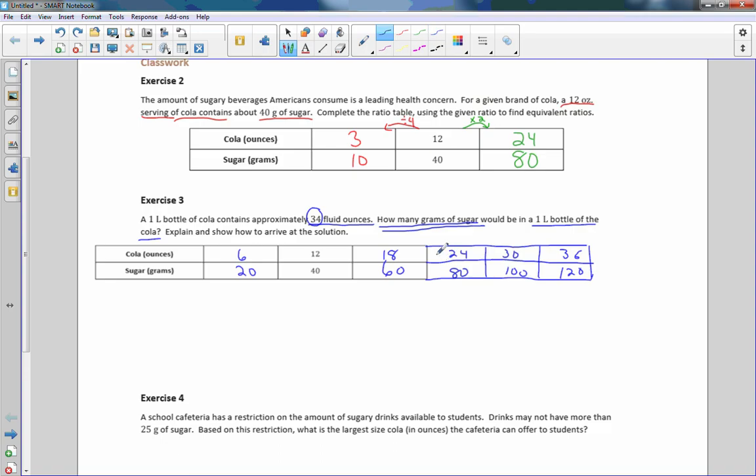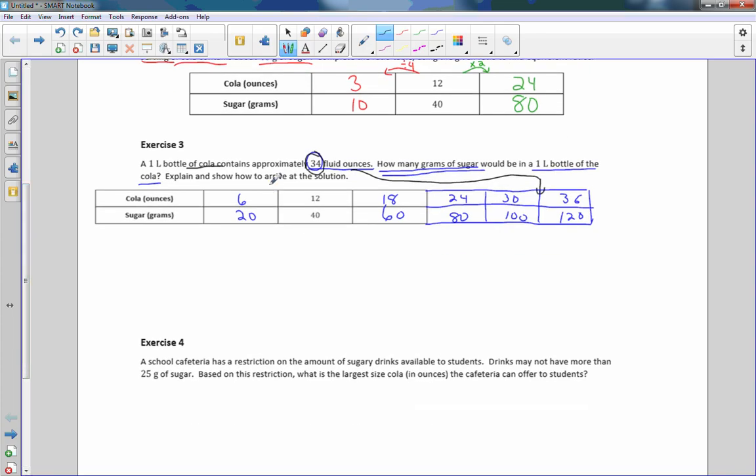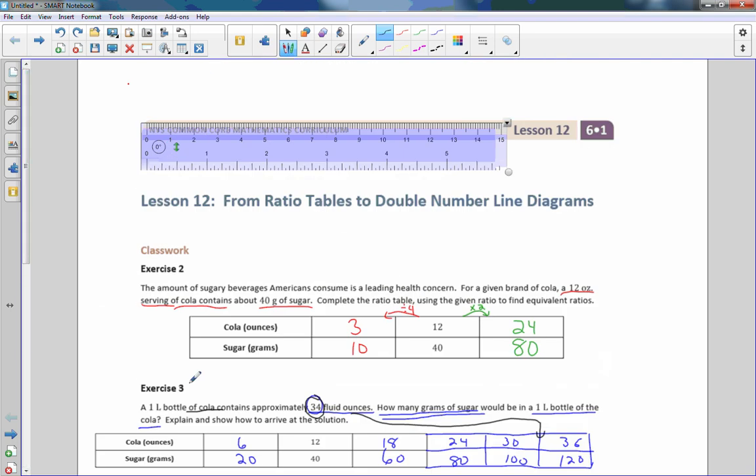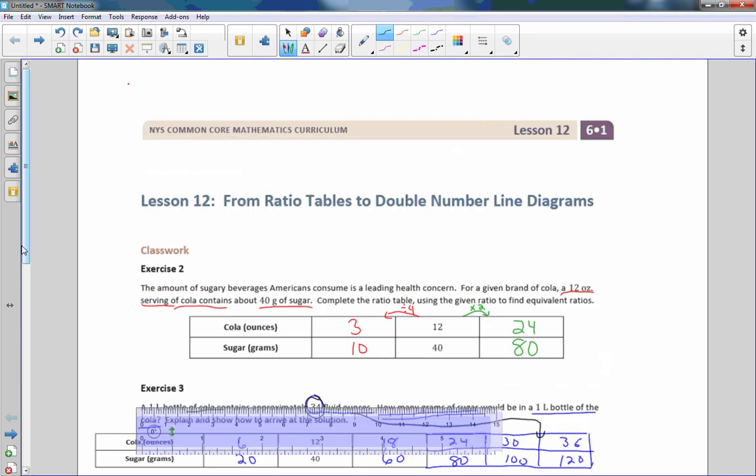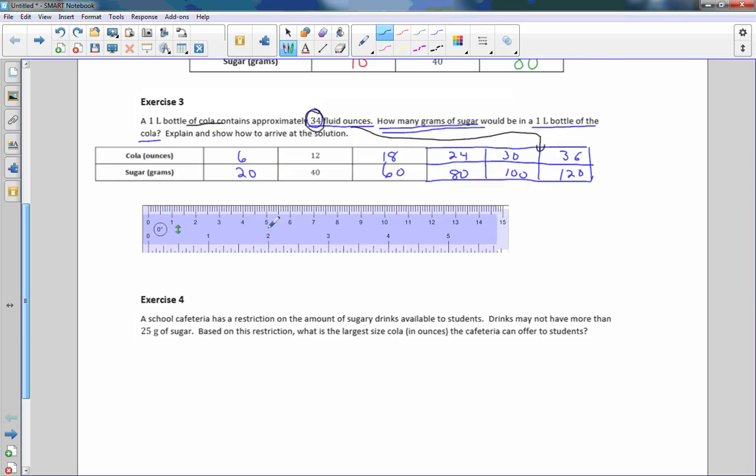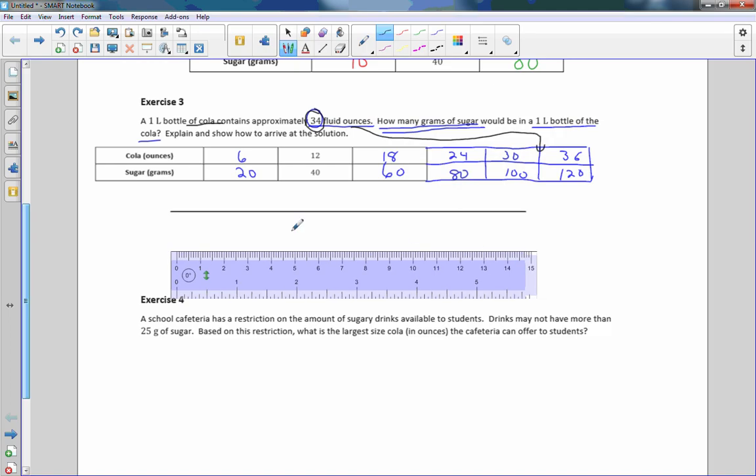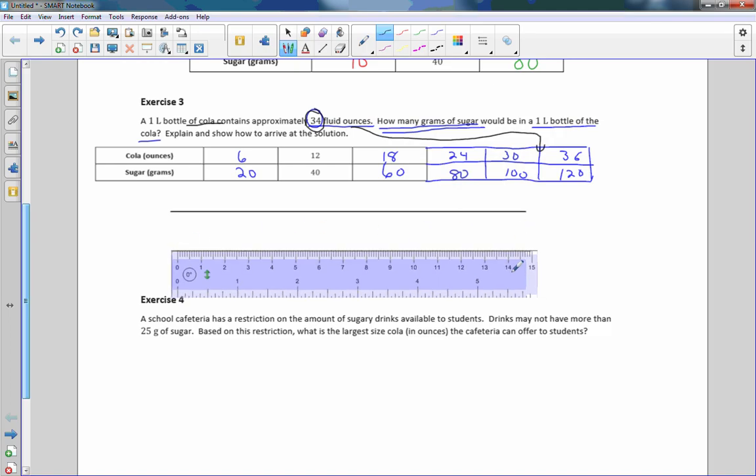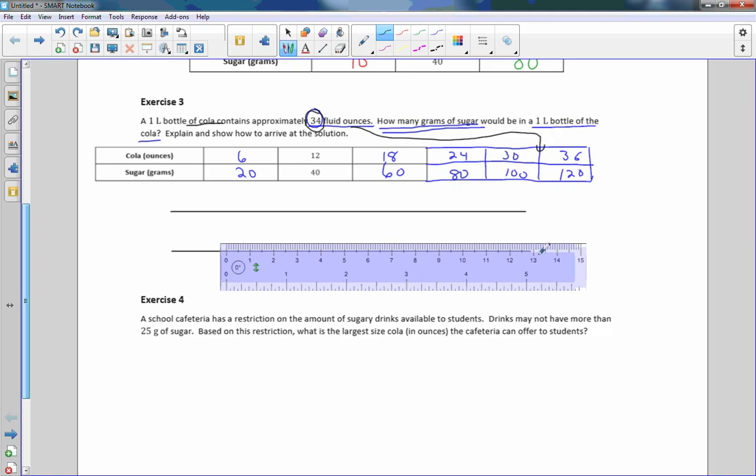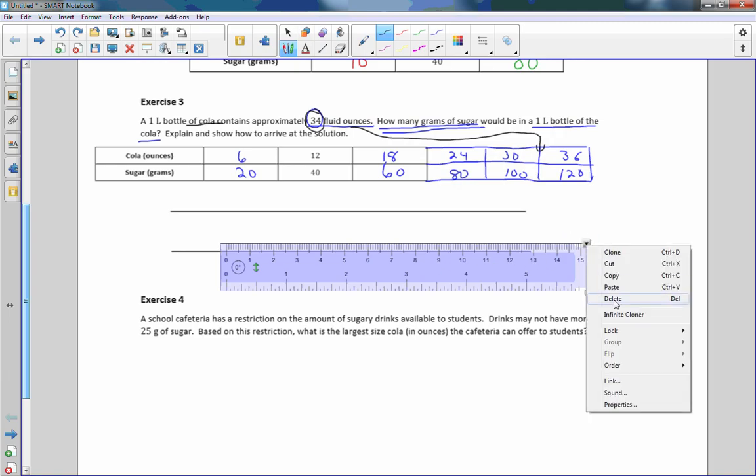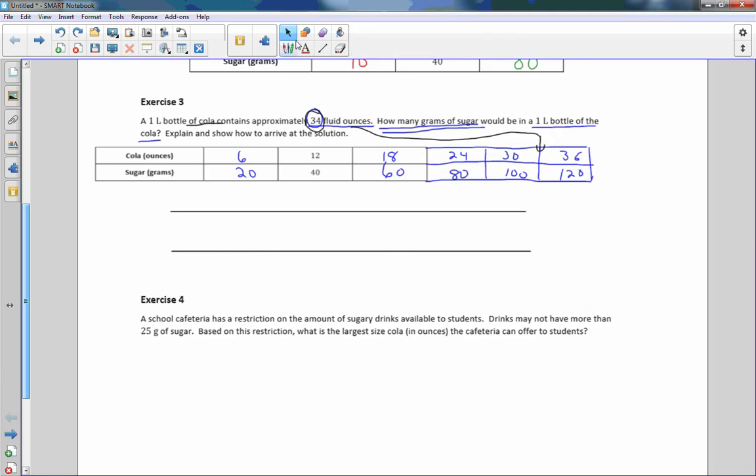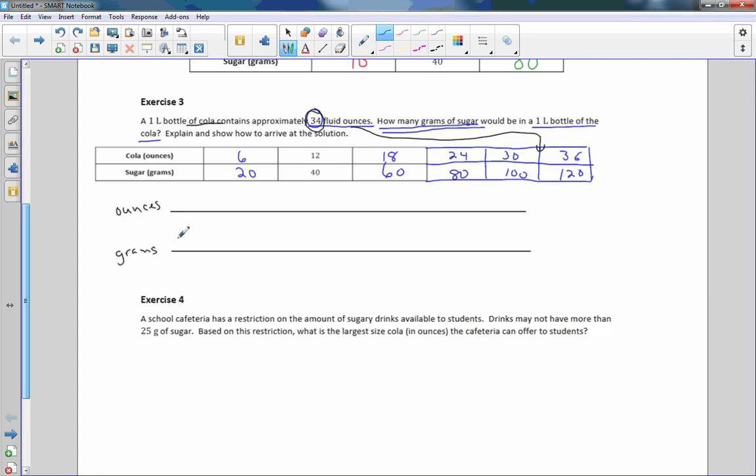Now we're going to answer this question. 34 fluid ounces of cola, 34 ounces is right here somewhere between 30 and 36. So this is where a double number line will come into play. I'm going to draw a double number line. A double number line just simply means to draw two lines of the same length next to each other.